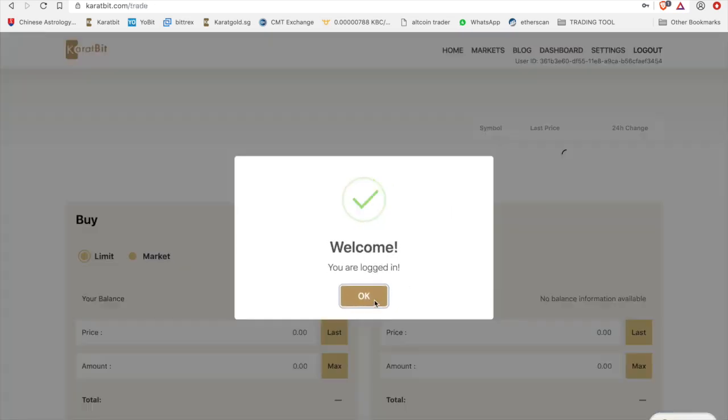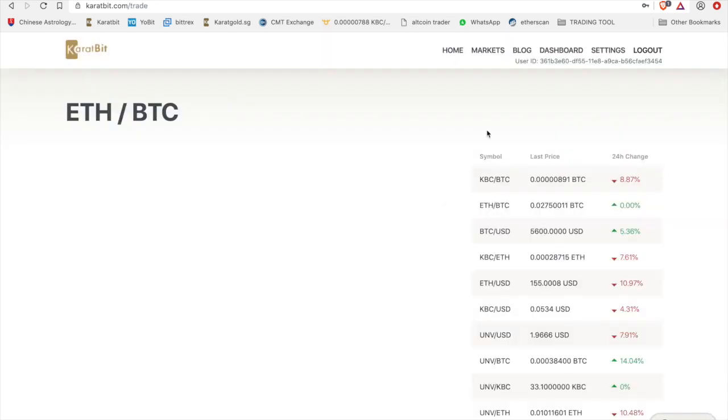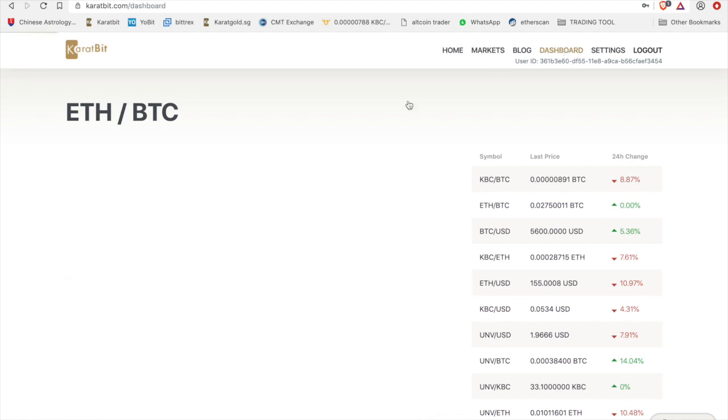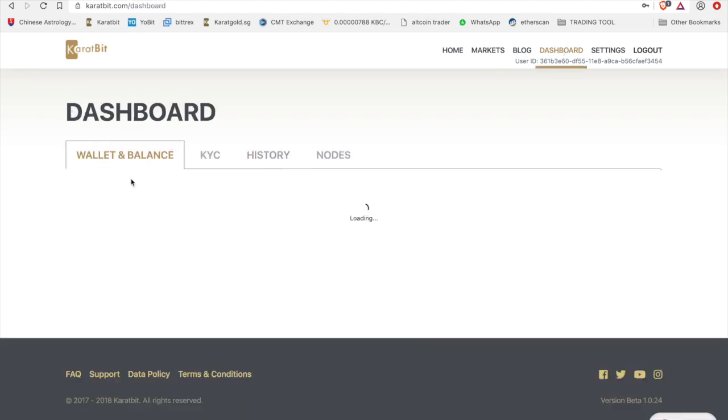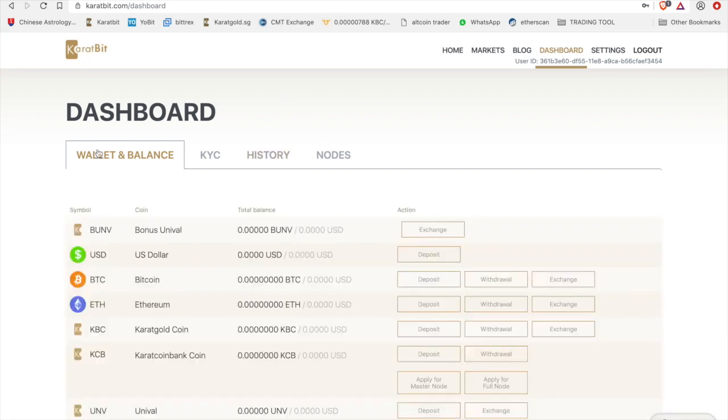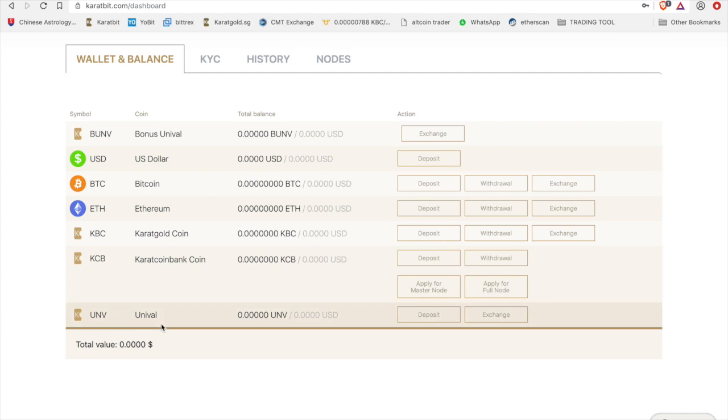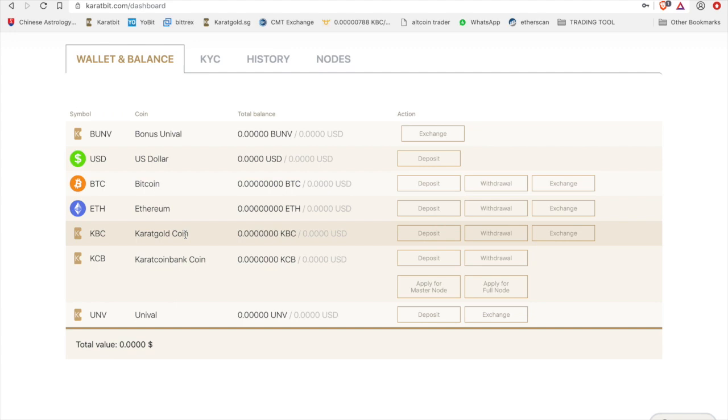All right, so this will take you through to your caratbit platform. What you need to do is go to dashboard on the top here. You'll see you have four tabs. You will look under the wallet and balance tab, and this will bring you a balance of all the different coins that you have. You could have bitcoin in here, you could have ethereum, you could have KBC coins, or you could have KCB coins.